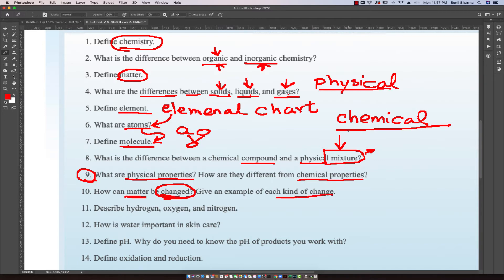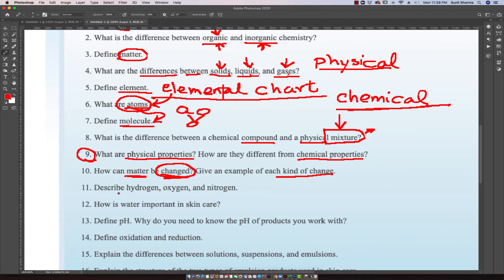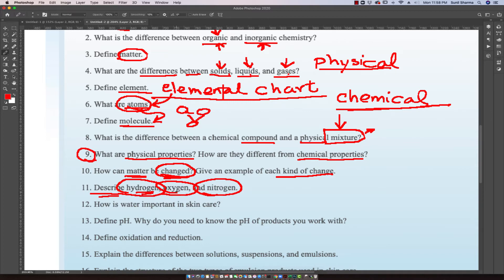Going back to the elemental chart, we look at different types of atoms — hydrogen, oxygen, and nitrogen. The question asks: describe what hydrogen, oxygen, and nitrogen are. For example, if we take two molecules of hydrogen, which is H2, it becomes a form of gas. If we take O and combine it with O, we get O2 — again, that's a molecule.